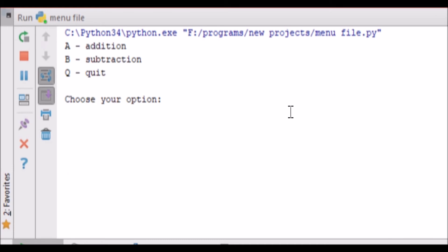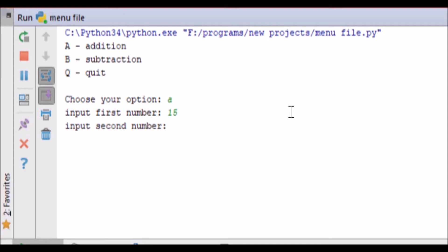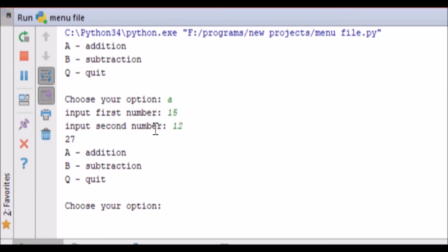Alright, so restarting this, we'll go into addition first, input first number, let's go 15, input second number, let's go 12, and then it passes them out of the function getInputs, passes them into the addition function, which prints out 27, which is correct, 10 and 10 is 20, 5 plus 2 is 7, 27.